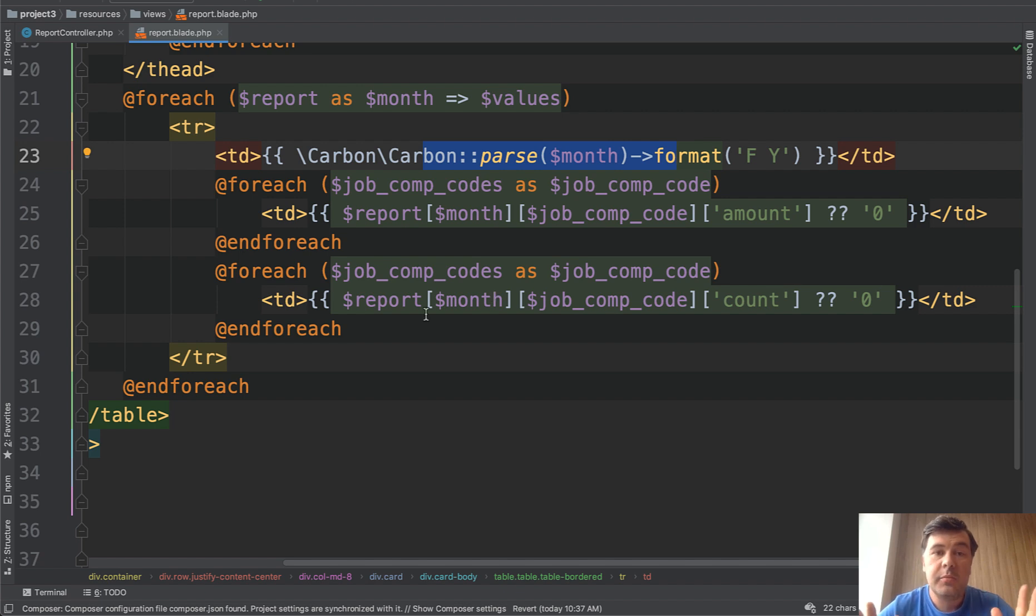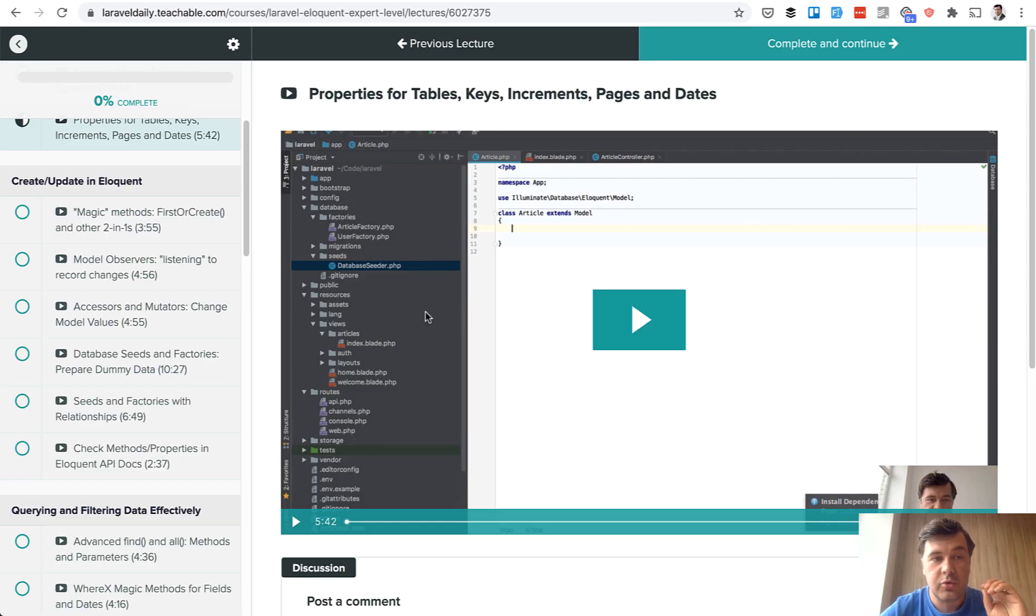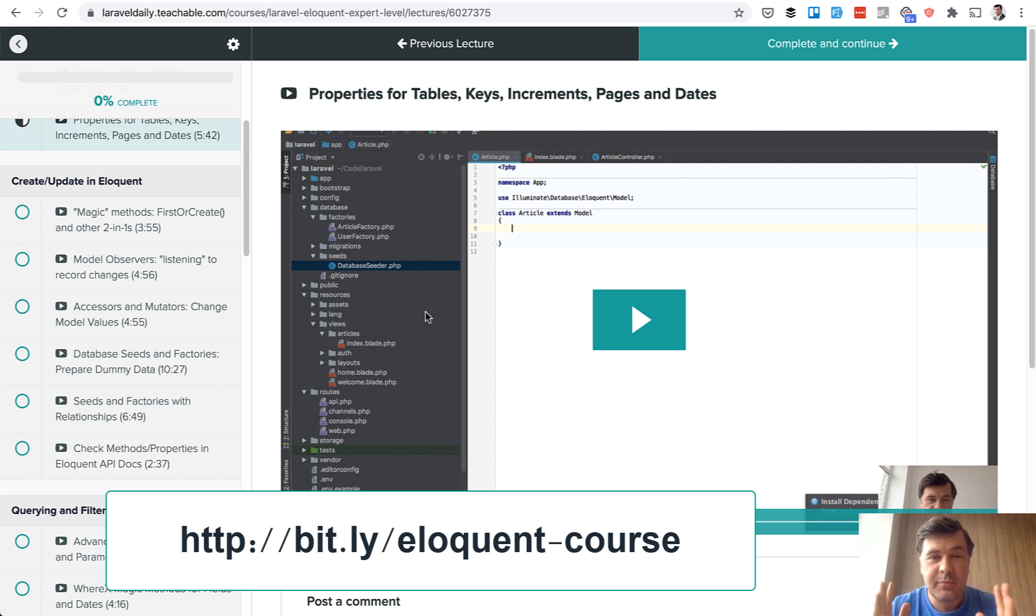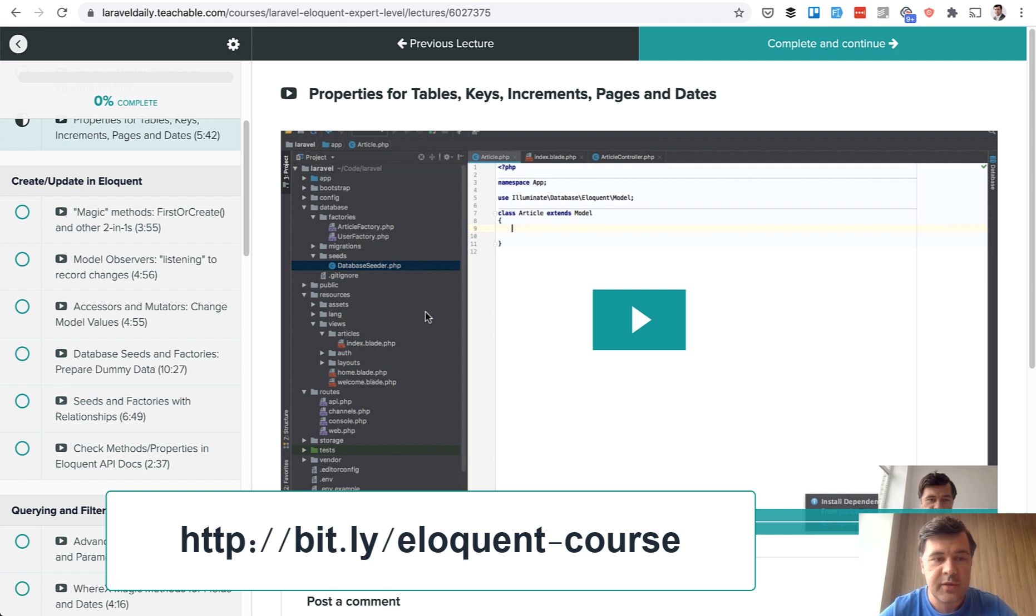If you want to learn more about eloquent in general, grouping and other stuff, I have a separate course. Pretty old one but it's the most popular one on my teachable platform because eloquent as I said is the most common question on LaraCast and Stack Overflow, how to deal with something in eloquent.